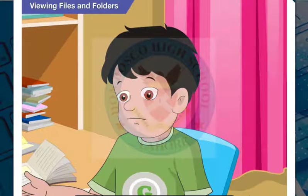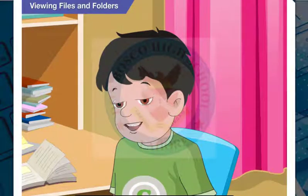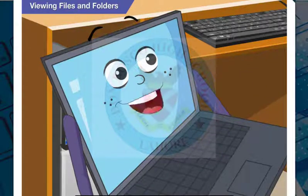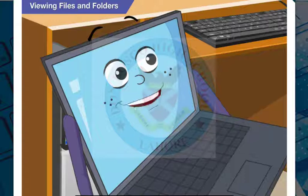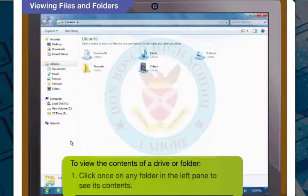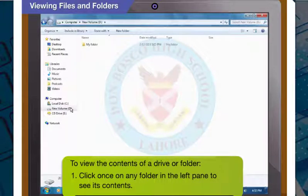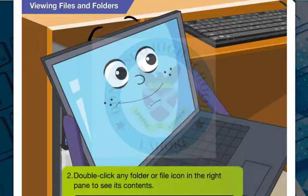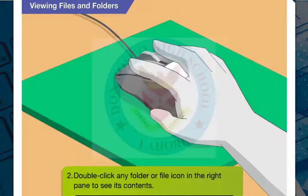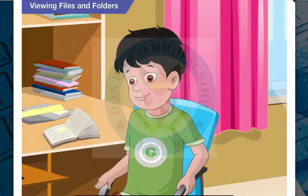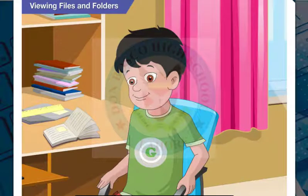How can I use Windows Explorer to manage files and folders? To view the contents of a drive or folder, simply click once on any drive or folder in the left pane to see its contents. To see the content inside a folder in the right pane, you should double click on that folder or file. Now I can view all my files and folders.